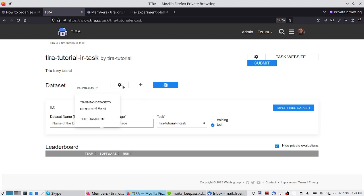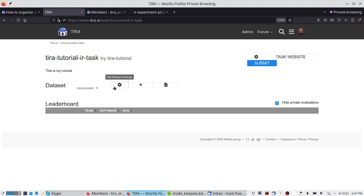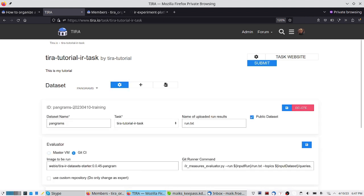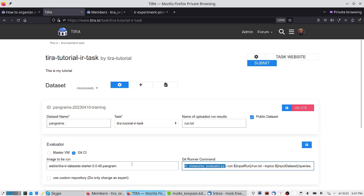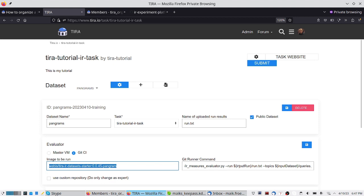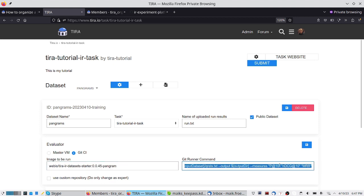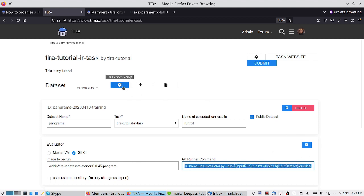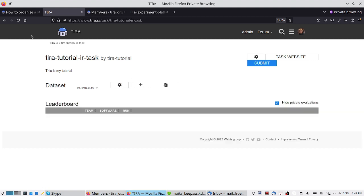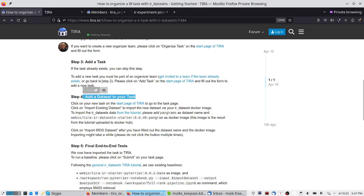For this new dataset, we can also edit it — rename it and so on. We could also change the command executed in the image for the evaluation. For example, this command currently reports precision at 10, nDCG at 10, and mean reciprocal rank, but we could change all of this here. This was basically the third step: we have added our new task to TIRA.